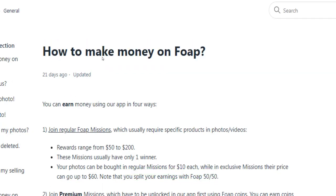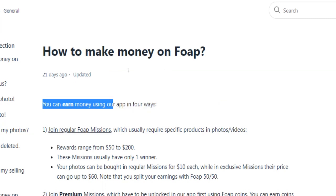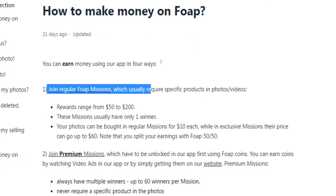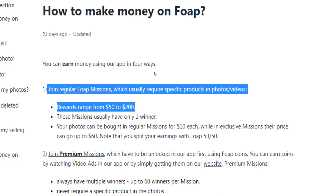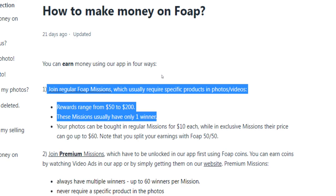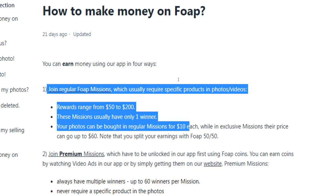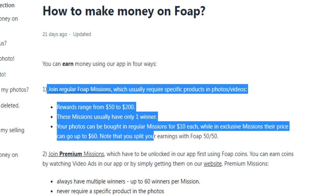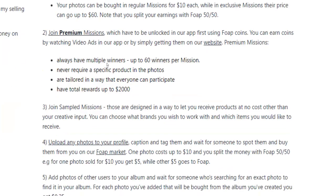Moving on to the most important question — how to make money on Foap. There are four different ways. First, you can join regular Foap missions, which usually require specific products in photos and videos. The rewards range from $50 up to $200, and these missions usually have only one winner. Your photos can be bought in regular missions for $10 each, while in exclusive missions their price can go up to $60. Note that you split your earnings with Foap 50/50.